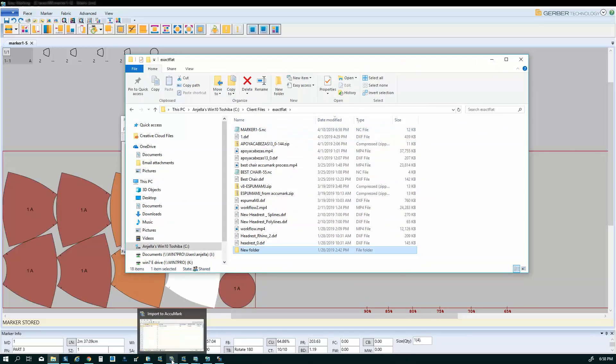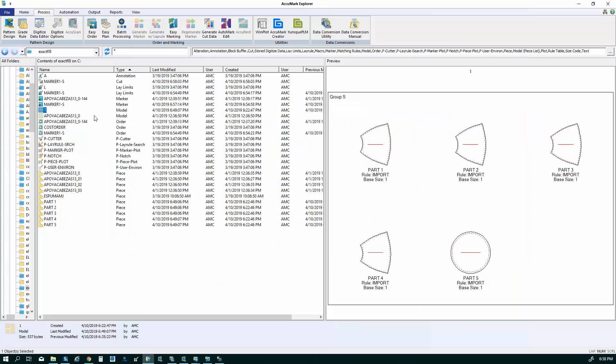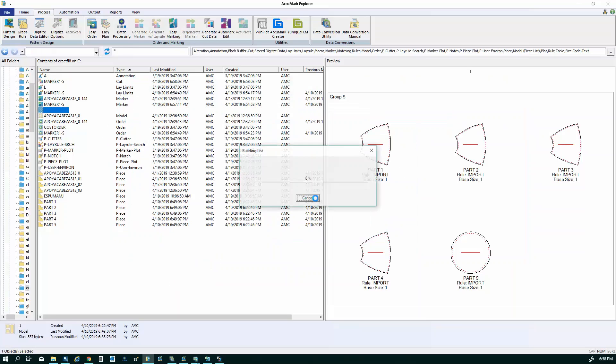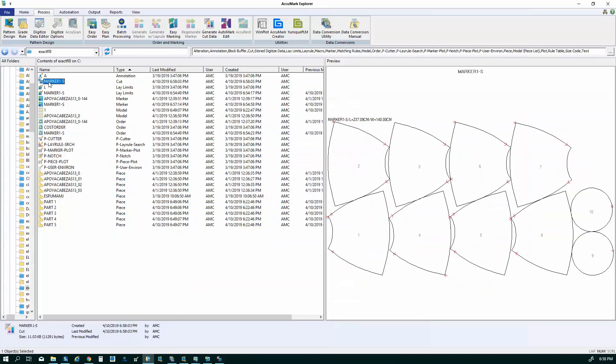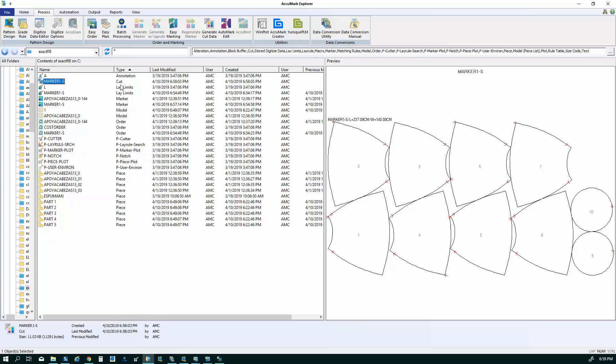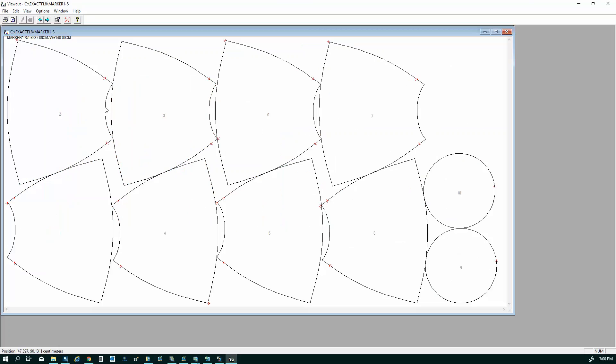Now, what I usually do when I create those cut files is I also save the file to the storage area. And that allows you to keep a record of any cut files that you have exported to send off to the cut room. If there's any issues after the fact, after it leaves the marker making department, you can always refer back to the image, the cut data that's stored in your storage area inside of AccuMark.